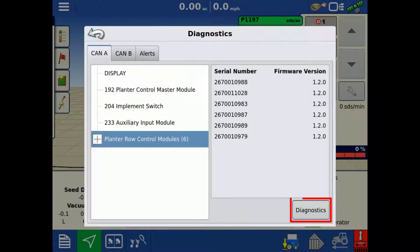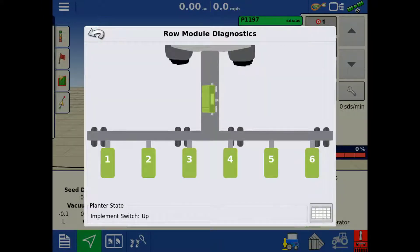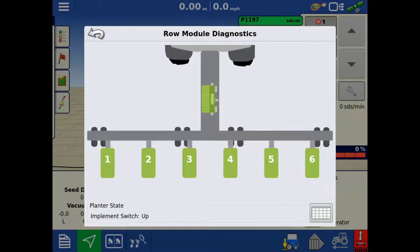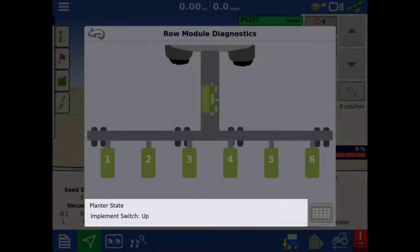Tap Diagnostics at the bottom right. Here we see the entire planter and have a quick visual check that there are no active alarms as all rows and the PCM2 are all green. On the bottom, the implement switch status will be shown.